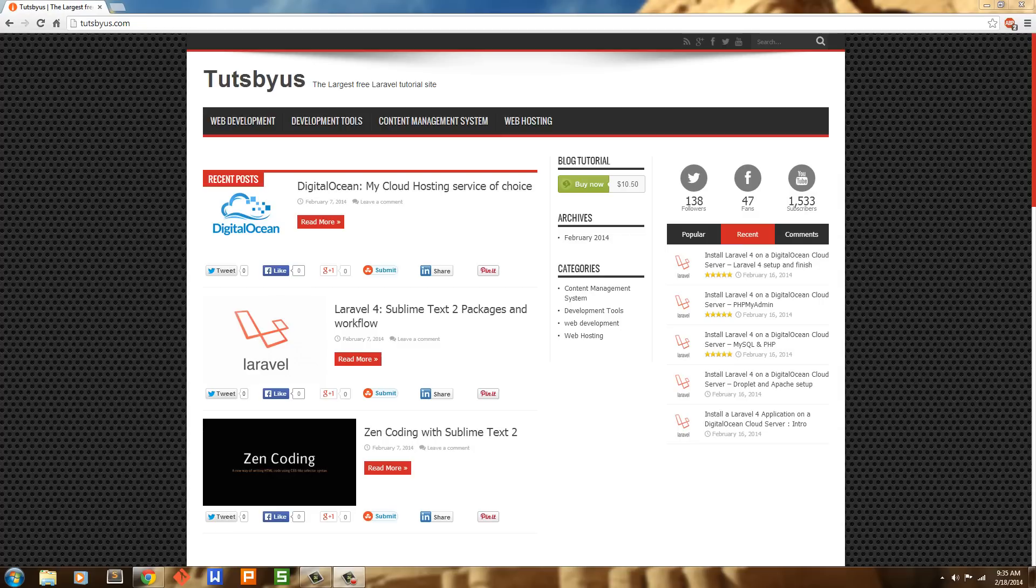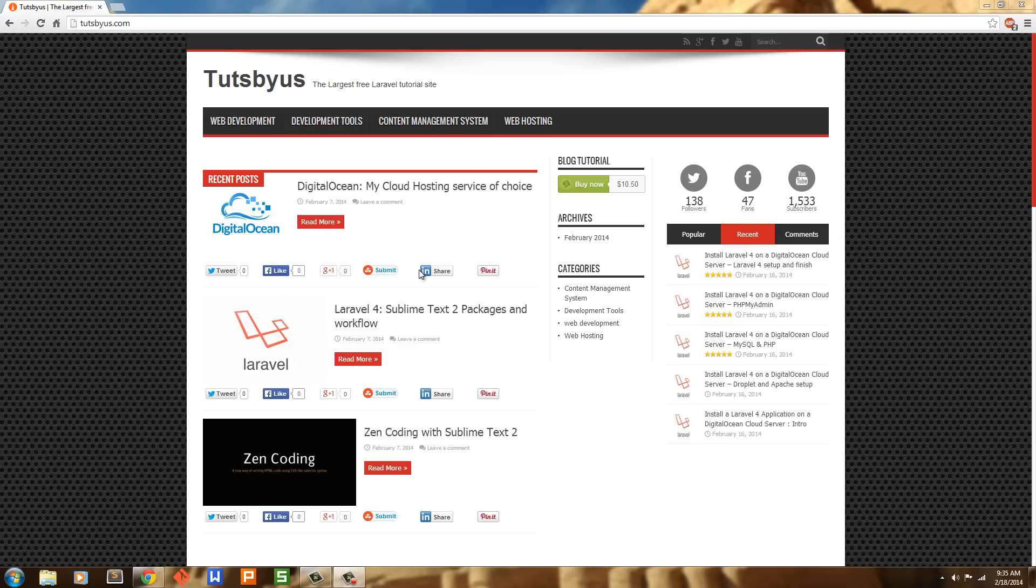I have moved TutsBus.com from a static website and put it on to WordPress because if I had designed the site in Laravel 4, it would still not be up with all the stuff that I want to put in it.